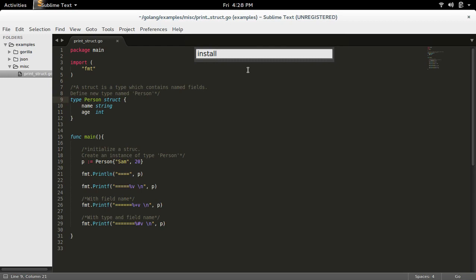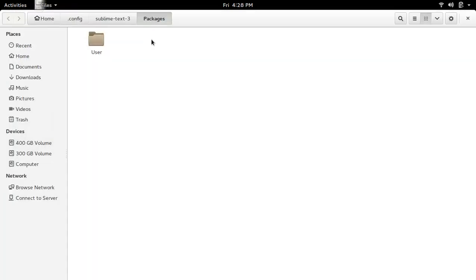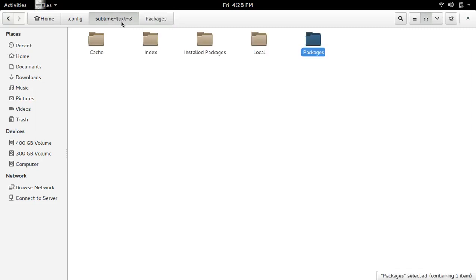So let me install package control. Go to preferences and select browse packages. You will get a window like this.